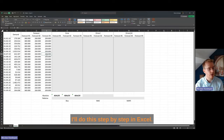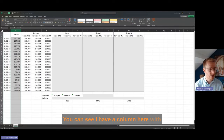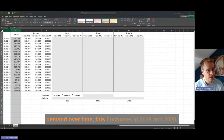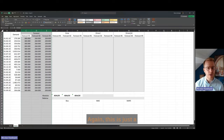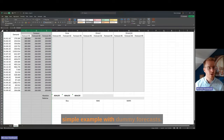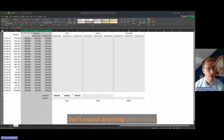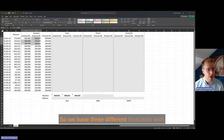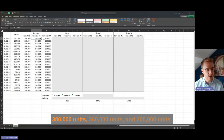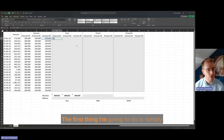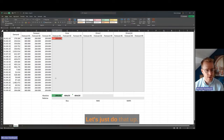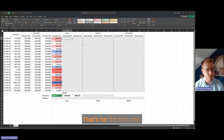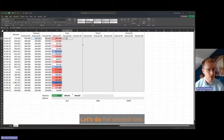I'll do this step by step in Excel. In blue you see the demand pattern, and I created three dummy simple forecasts — forecast one, two, and three. The demand fluctuates in 2019 and 2020. We have three different forecasts with 380,000 units, 260,000 units, and 200,000 units. The first thing I'm going to do is compute the forecast error for all of these.